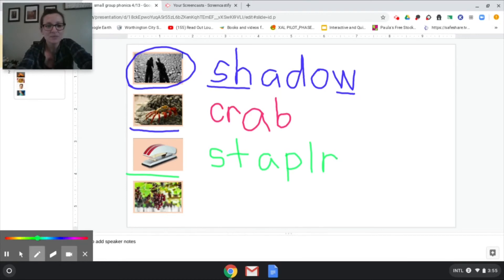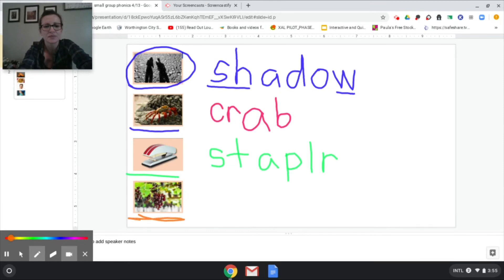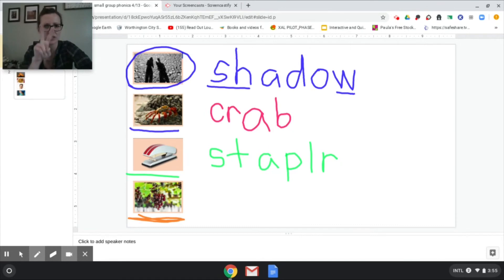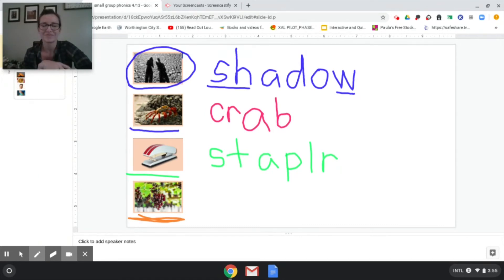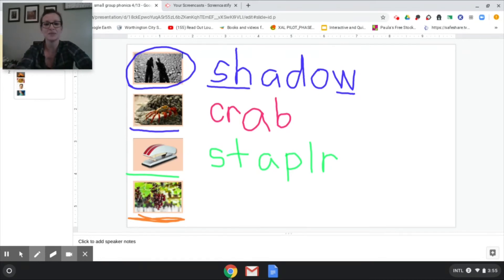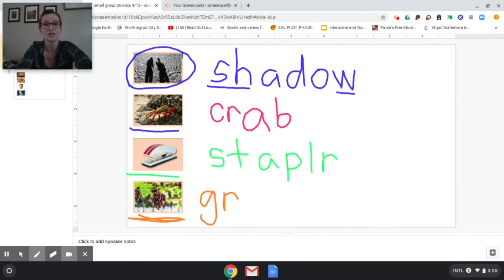All right the next picture is grapes. Grapes. See if you can catch that first sound that has those two letters together. This is an easy one. You're right. Because there's a picture of grapes right on your blend and digraph chart. Oh my goodness gracious. All right, well that's easy peasy right? Gr.